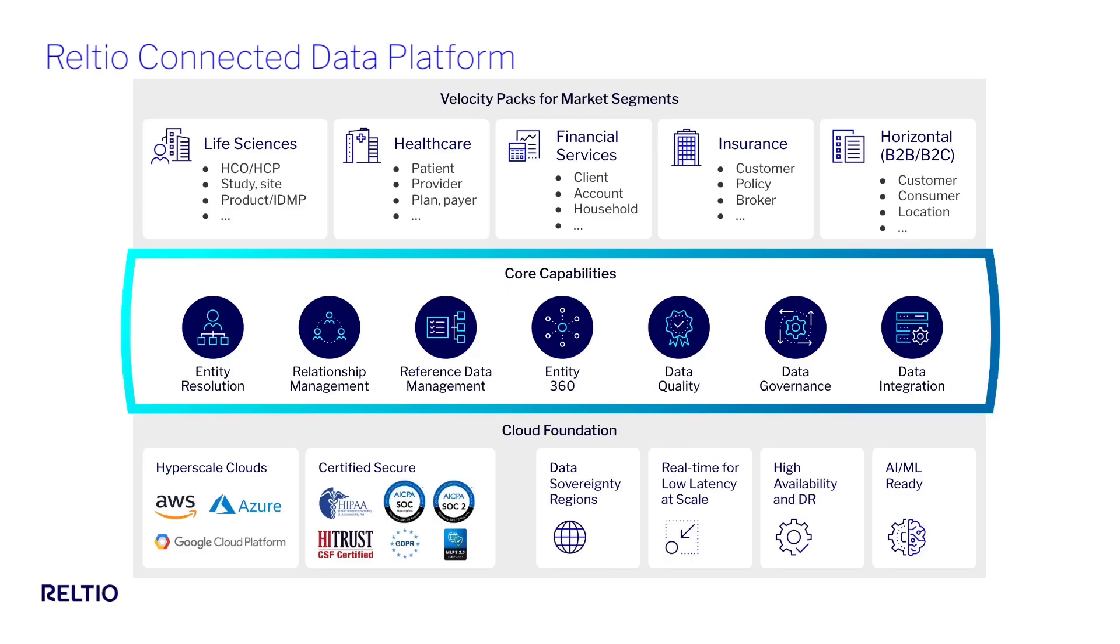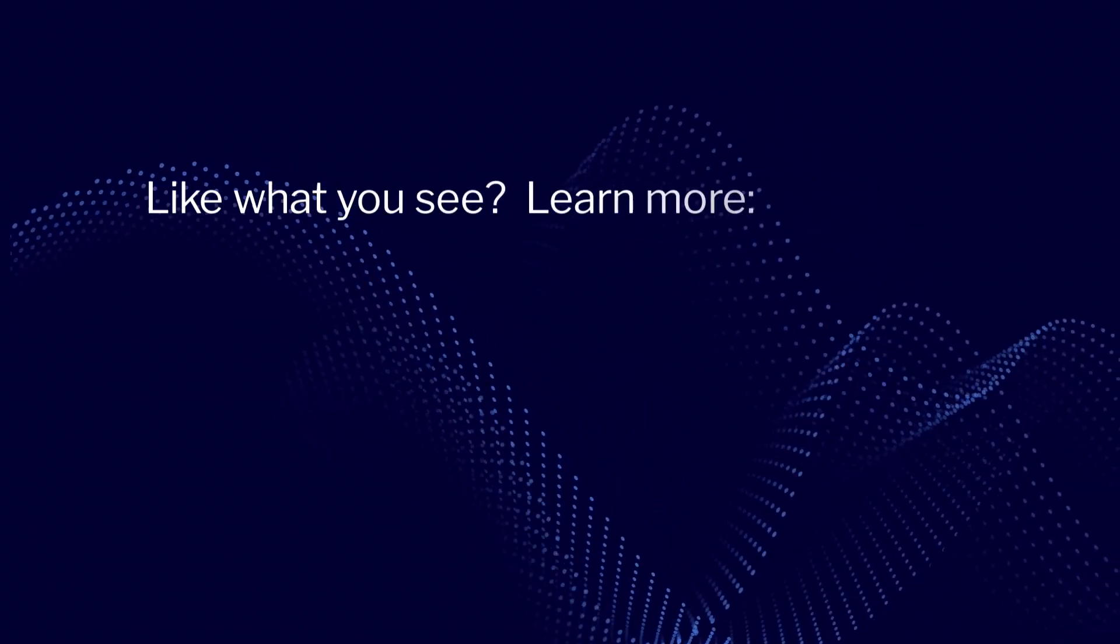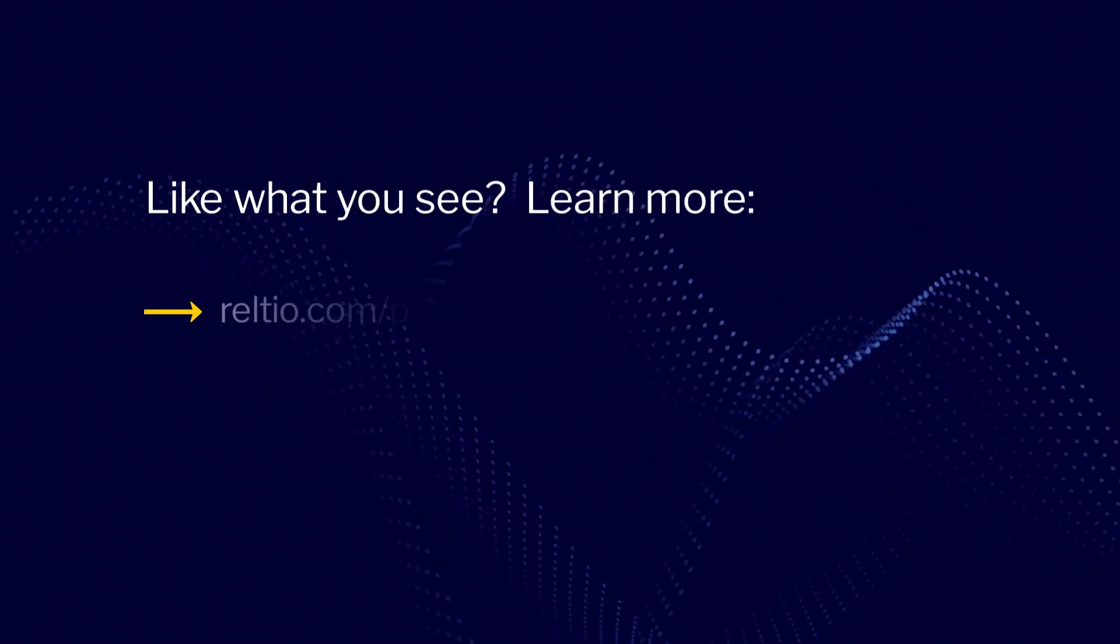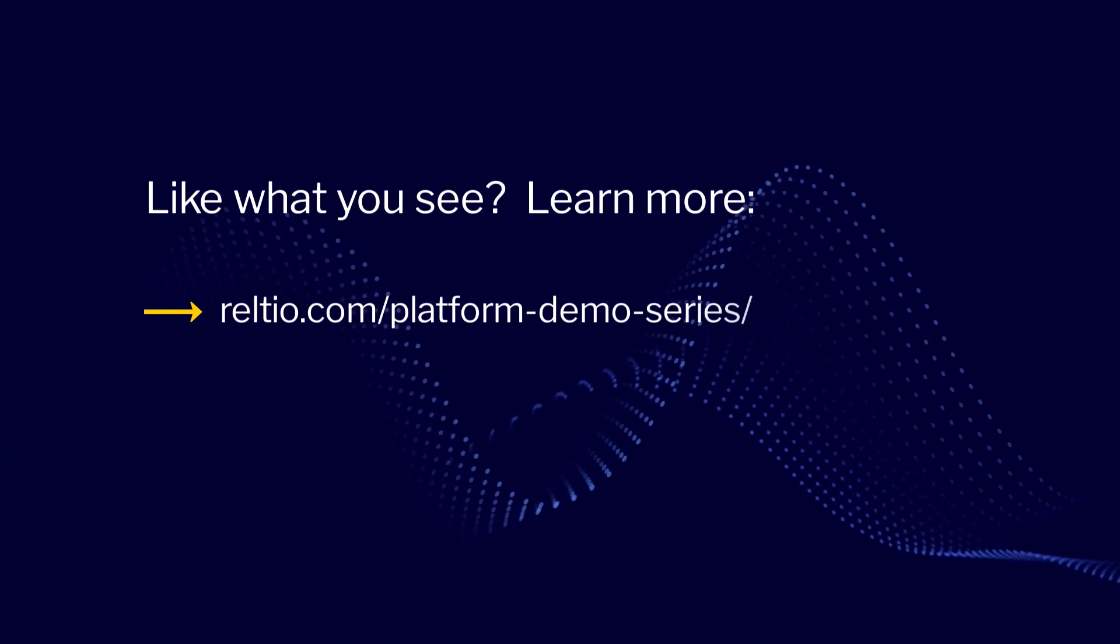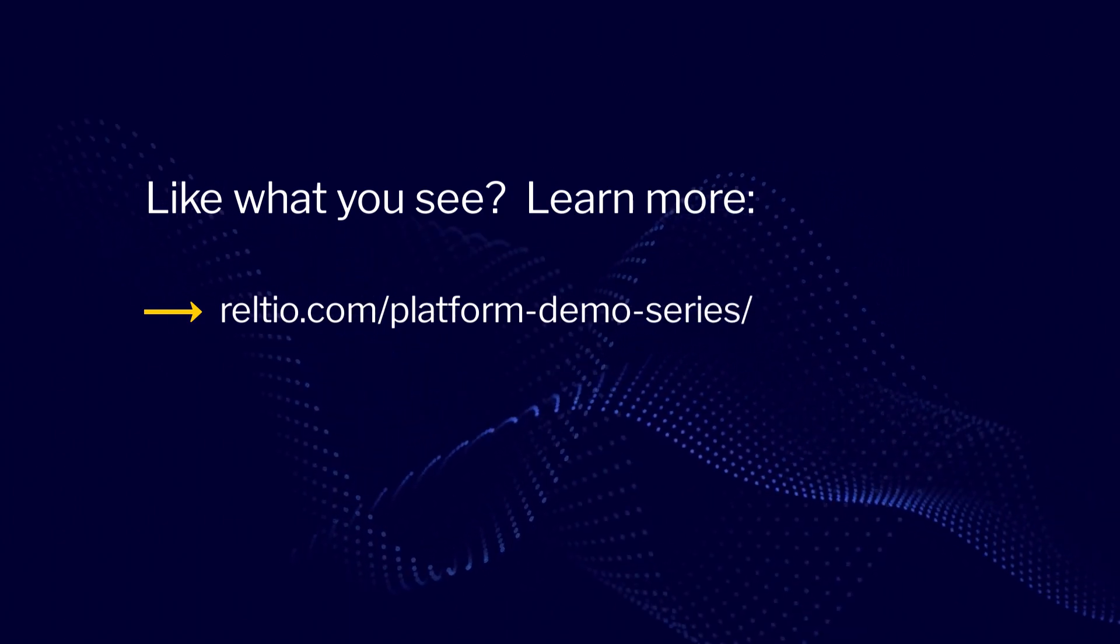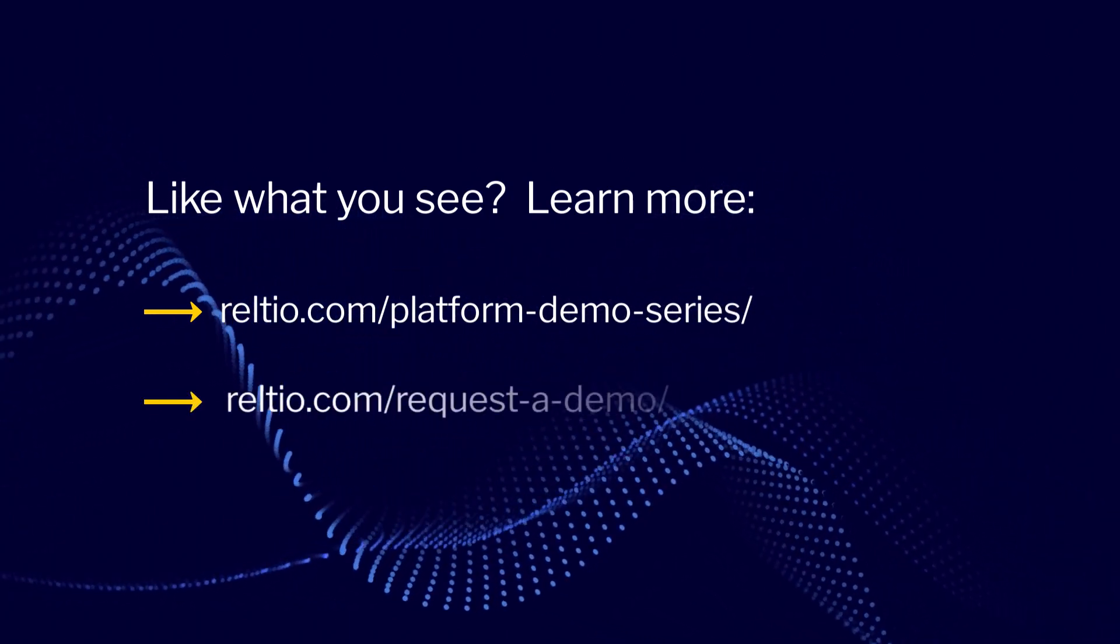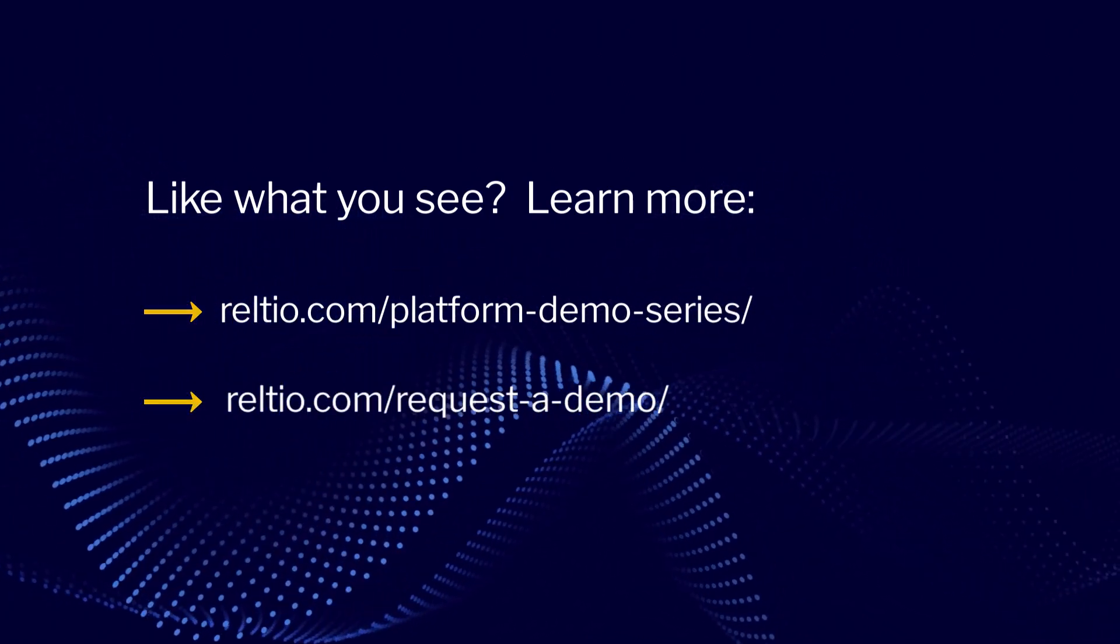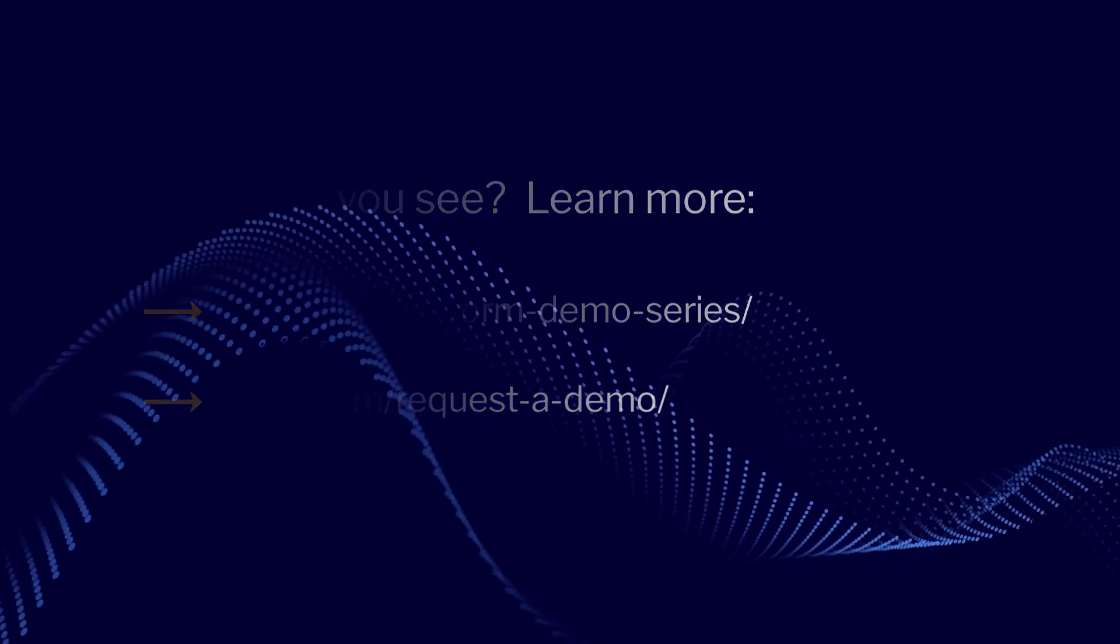This demonstration covered the data quality governance and search capabilities of the RELTO Connected Data Platform. Like what you saw in this video? Keep watching this series to see more demos of our product in action or contact us for a complimentary consultation with our team. Thanks for watching!